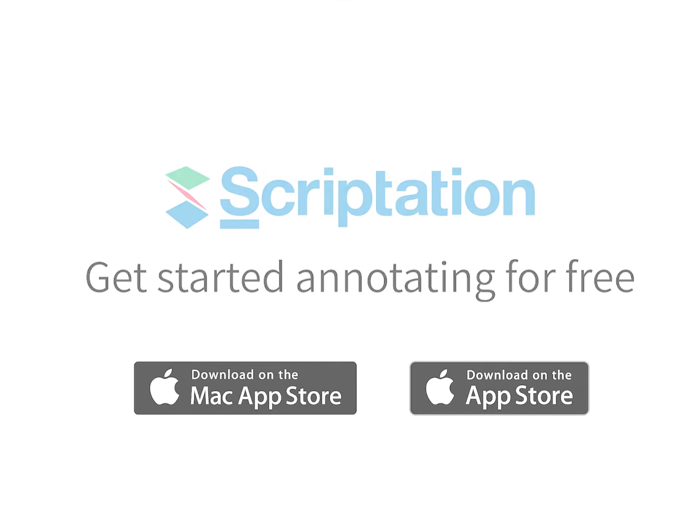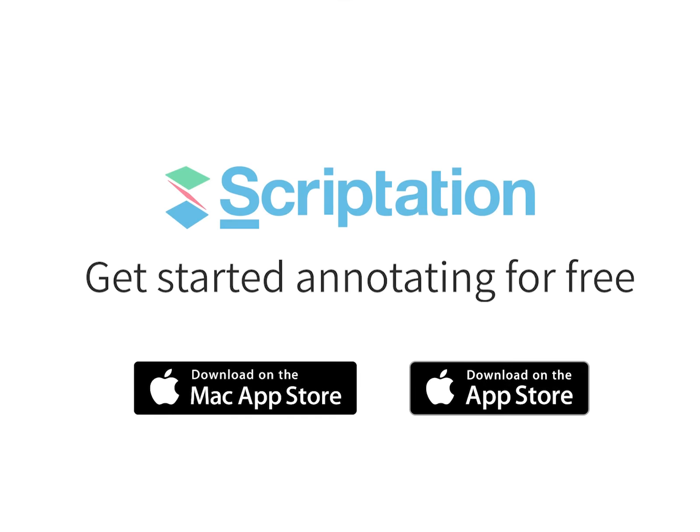For more step-by-step guides, head over to support.scriptation.com.